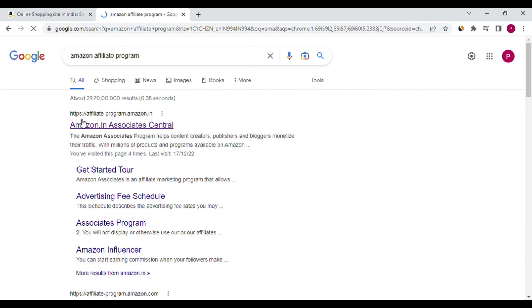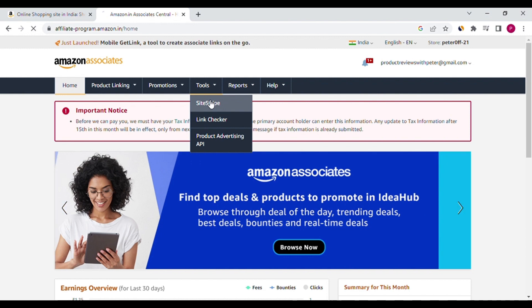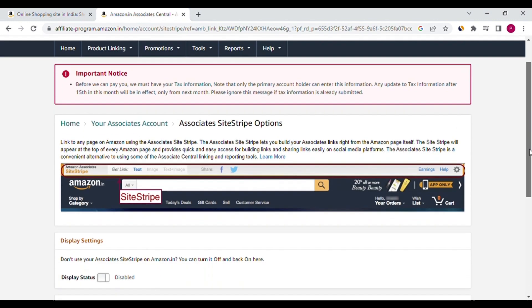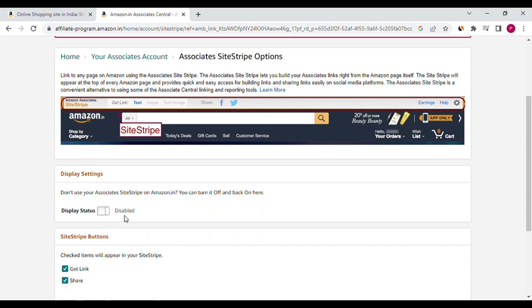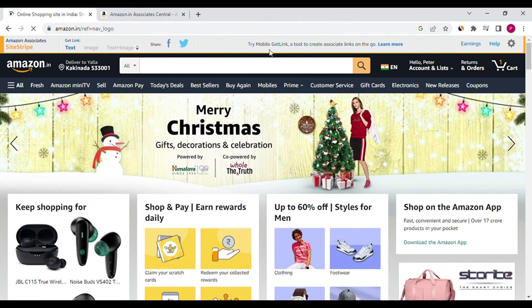First, open the Amazon affiliate program and log in. Then select the tools option. Next select Sitestripe. Here you can see the Sitestripe image for easy reference. Next click the learn more option. Then go down a little bit and here you can see the display option. This option is presently disabled. You can enable it. Open your Amazon account and refresh it. Now you can see the Sitestripe option.